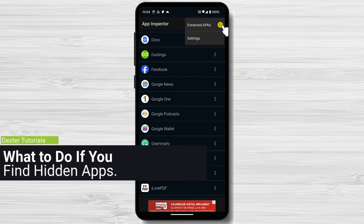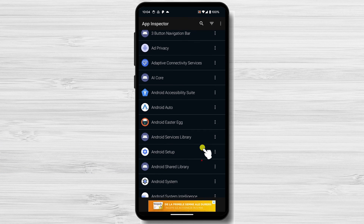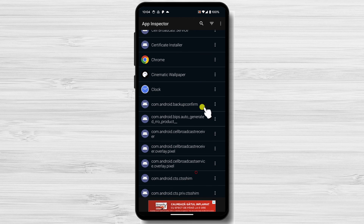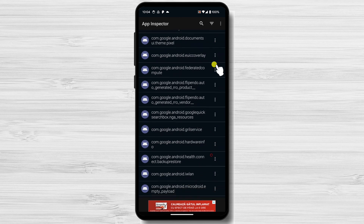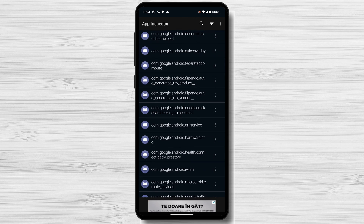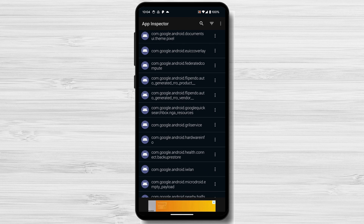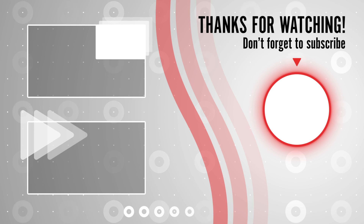If you find hidden apps on your phone that you do not recognize, it is best to uninstall them immediately. These apps may be malware or spyware that could harm your device or steal your personal information. Finding hidden apps on Android can be a bit of a challenge, but it is possible with a little effort. By following the tips in this video, you should be able to find any hidden apps lurking on your phone. Thanks for watching — I hope this tutorial was helpful. If you have any questions, please leave them in the comments below, and don't forget to subscribe for more tech tutorials and tips.